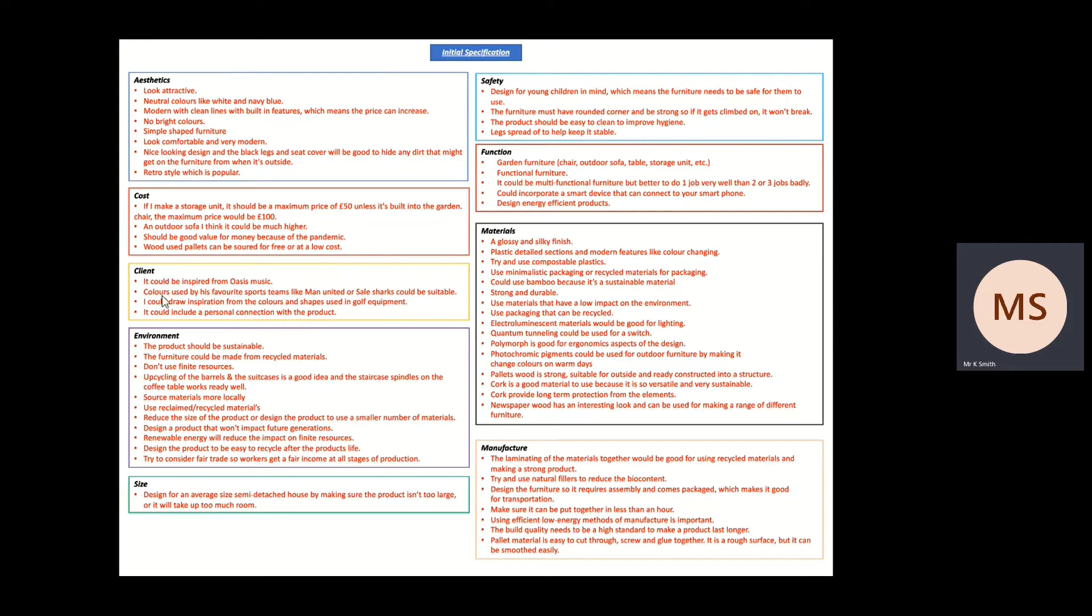Now you need to convert these into specific specification points more related to the final design brief that you've chosen, and we also need to organize them so that they're in order from the most important through to the least important.